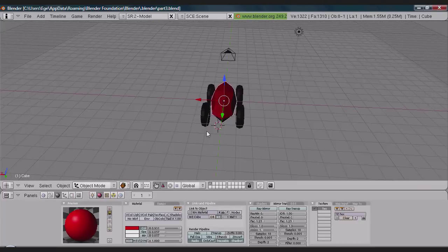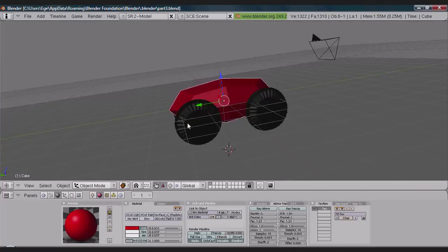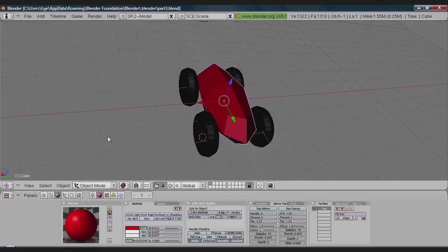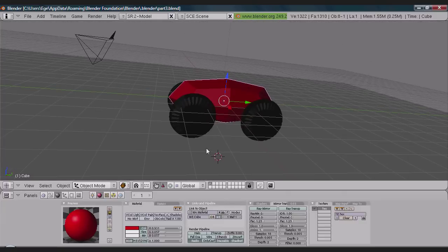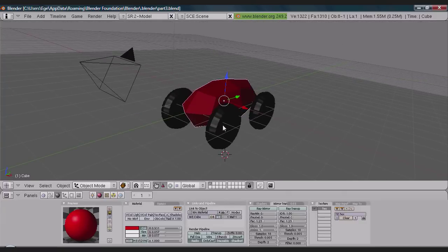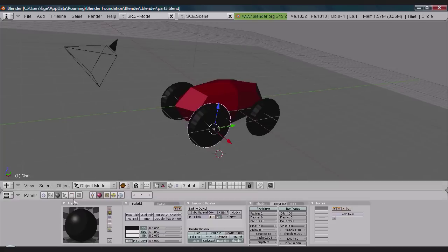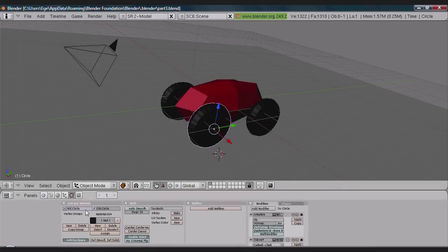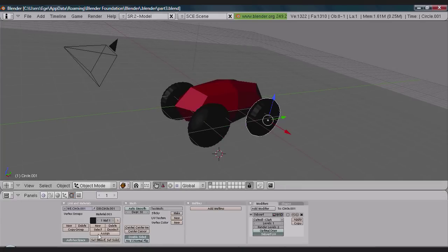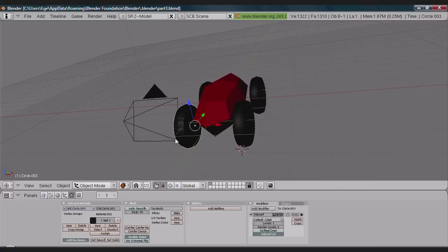Now the car looks okay but the wheels we can make them more smoother so it will look more real. Make it set smooth which you see here in the editing section.